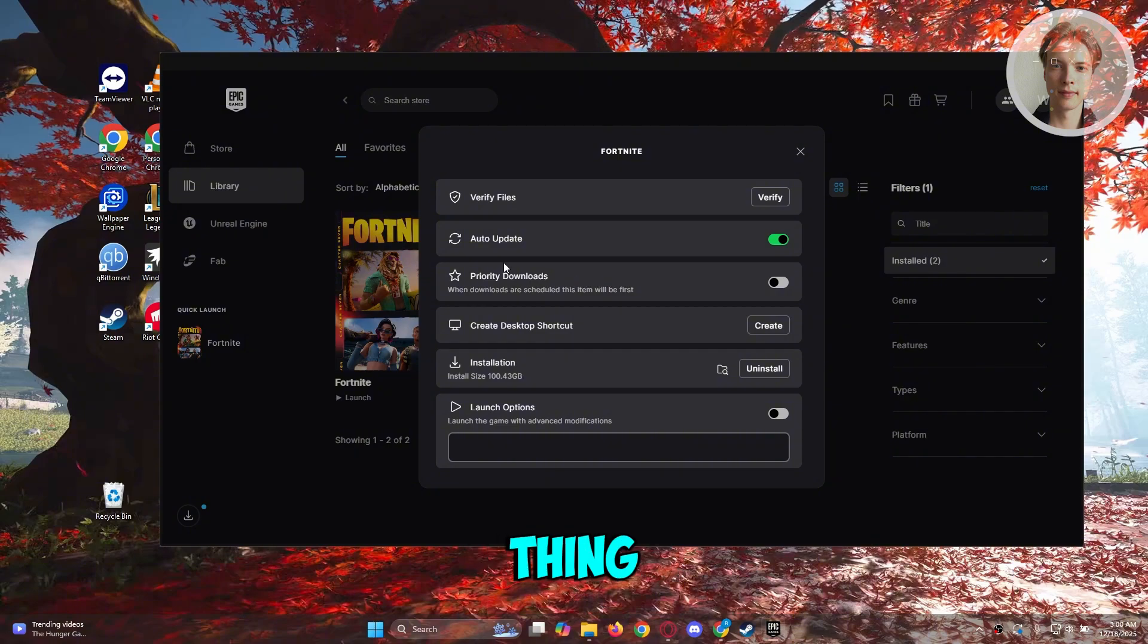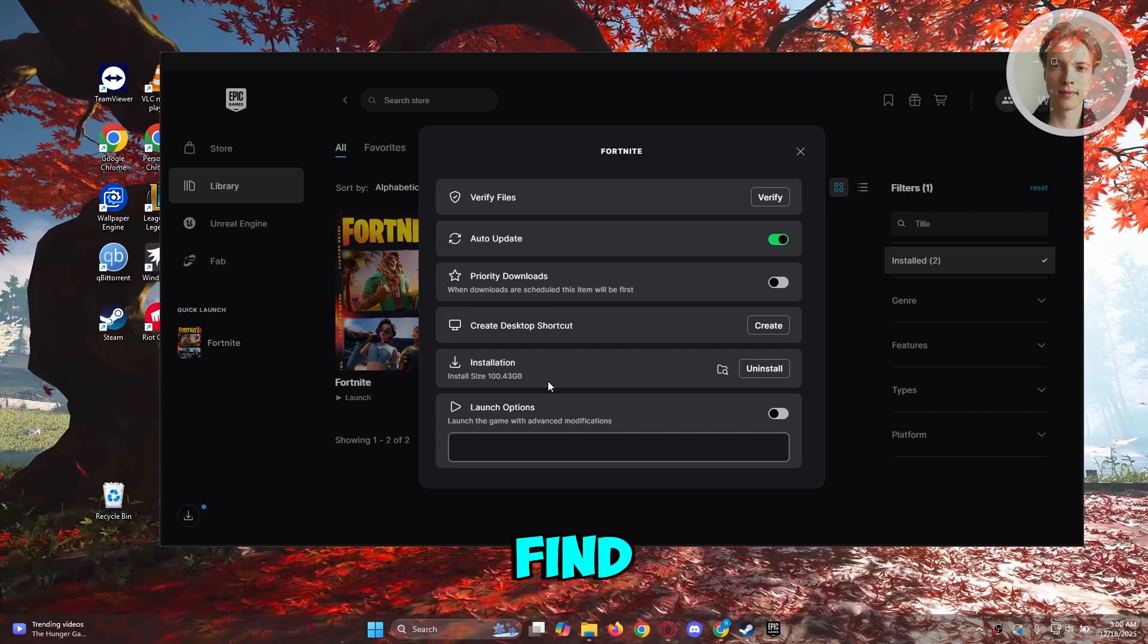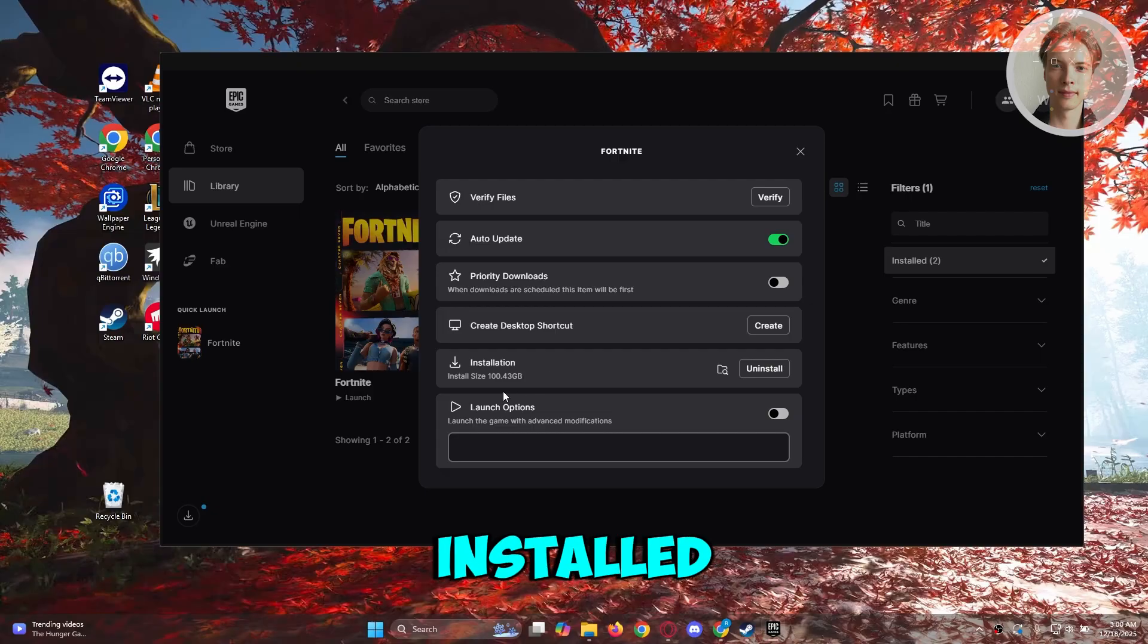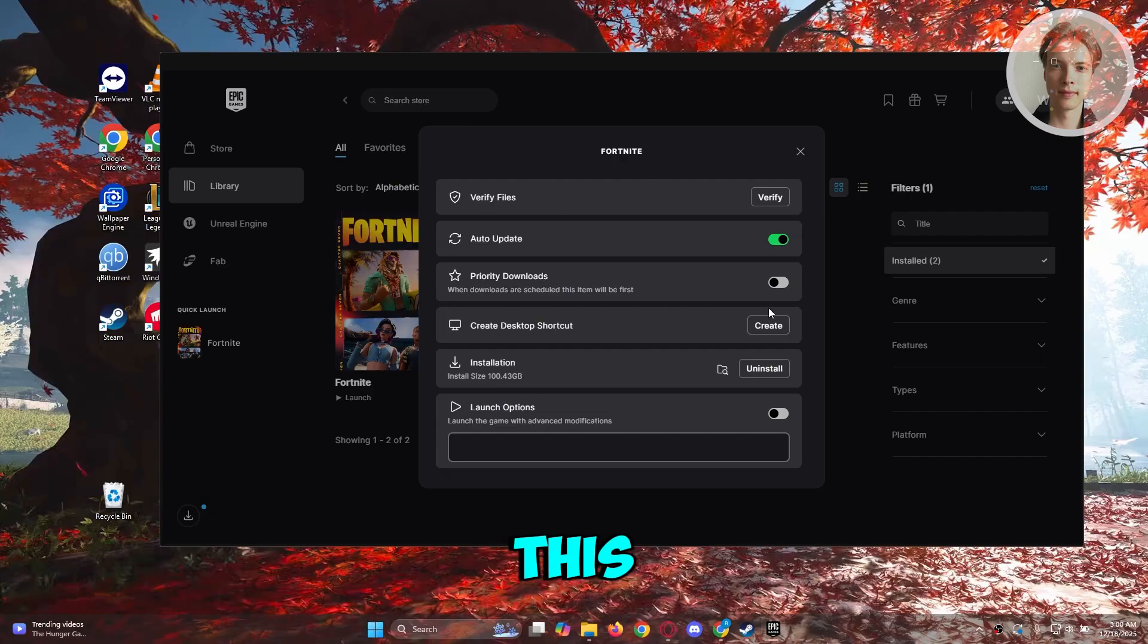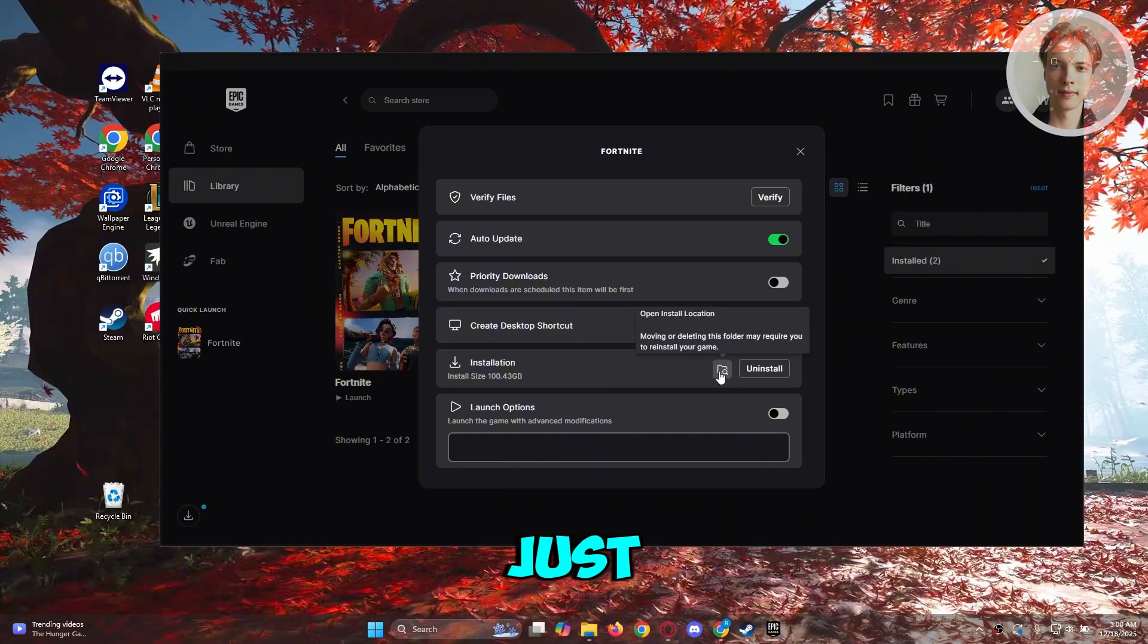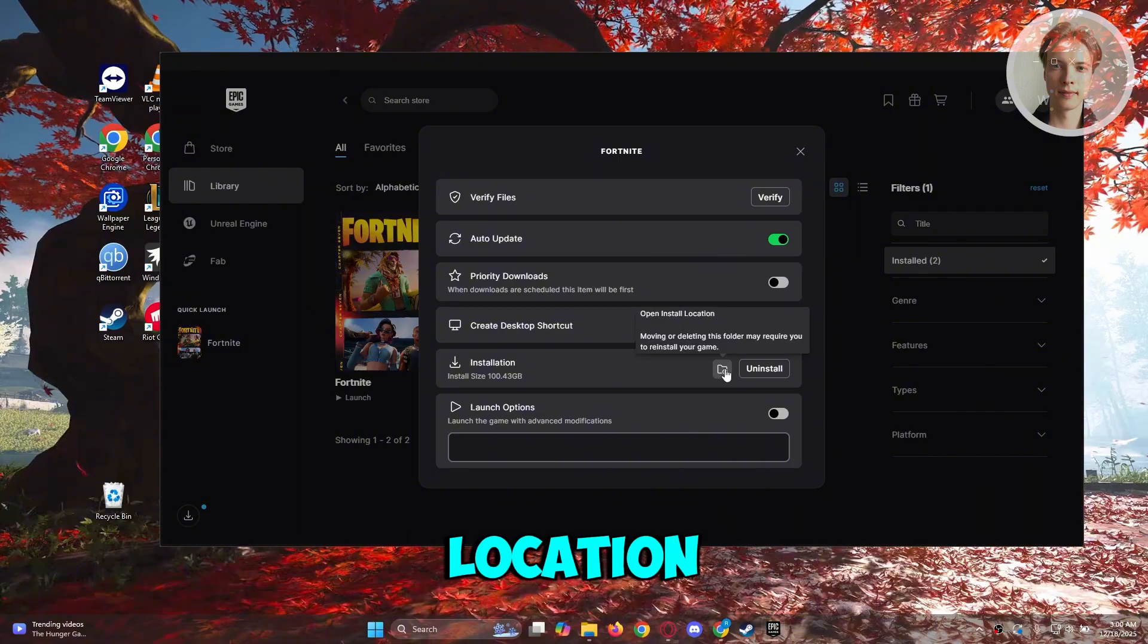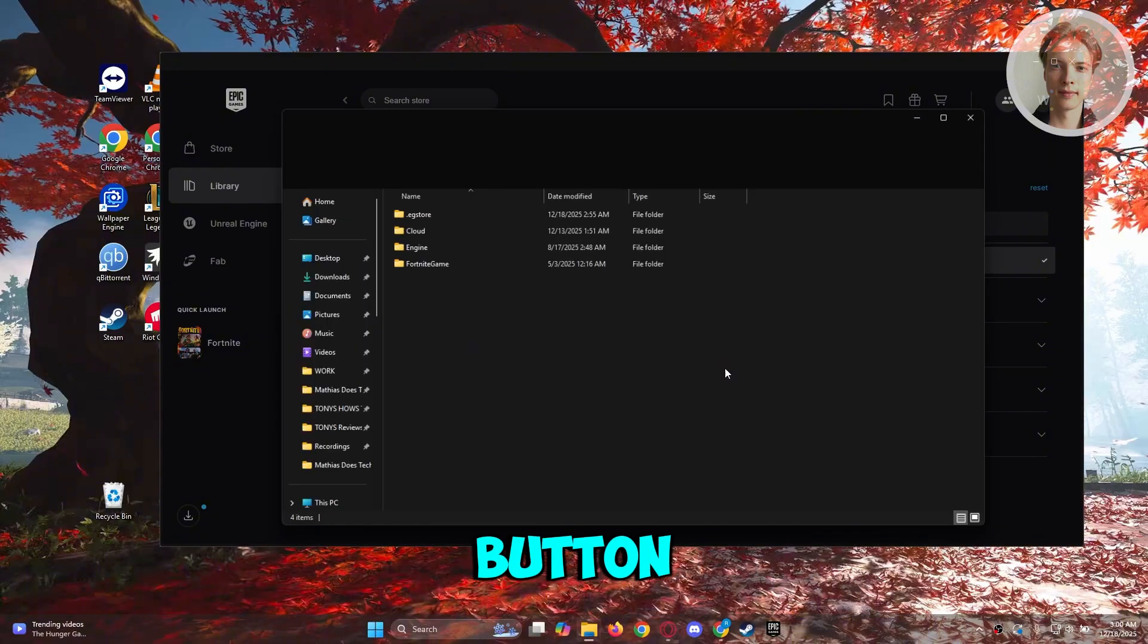Next thing you want to do is find the location where you have Fortnite installed. Inside this menu you want to click on the open installation location folder button.